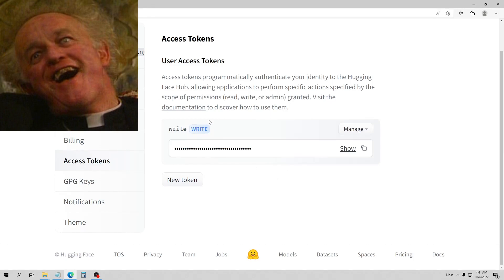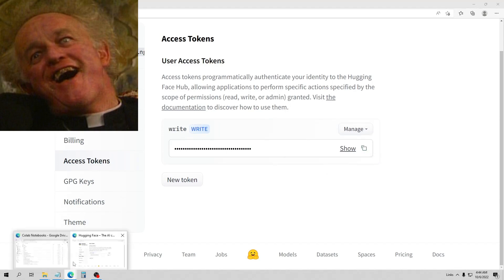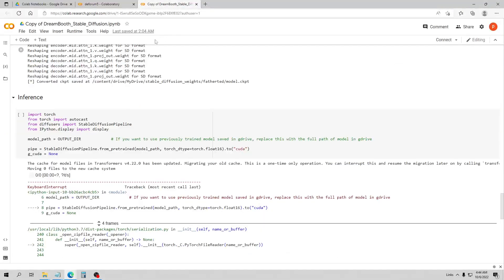The first thing you'll need to do is create a HuggingFace account if you don't have one, then go to the settings section and get your token. You just need to make one of these tokens — it's free to create an account. I've already done this but I'm going to go through the steps here.